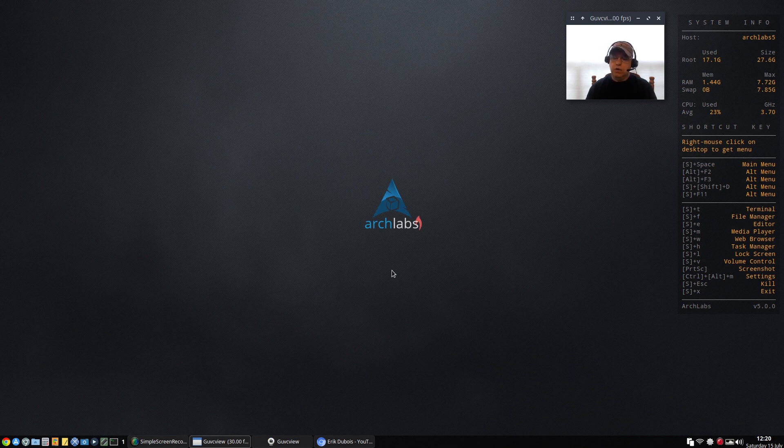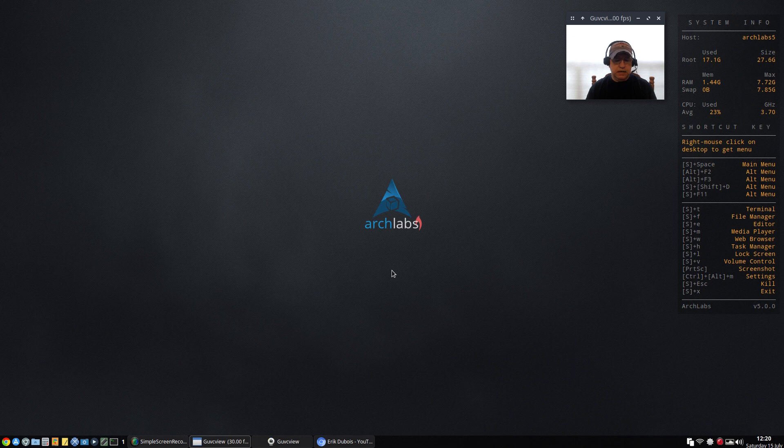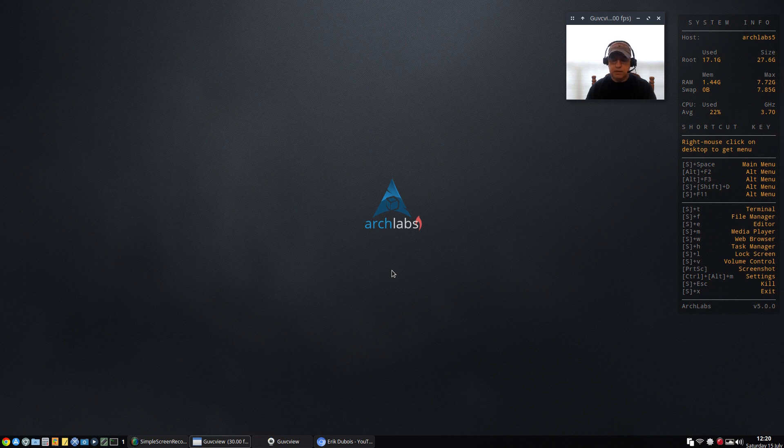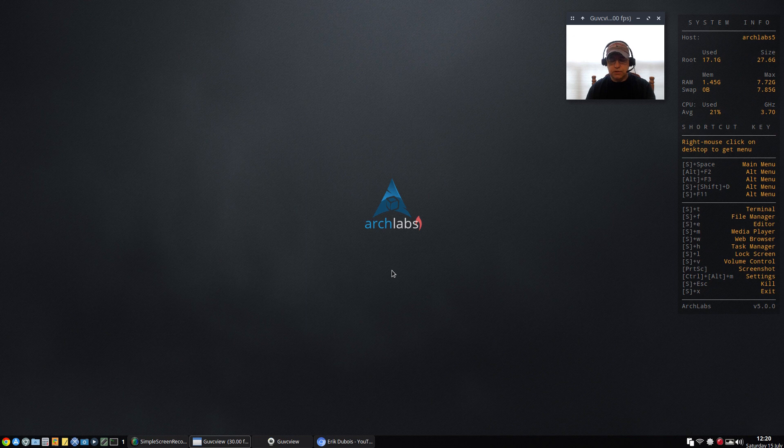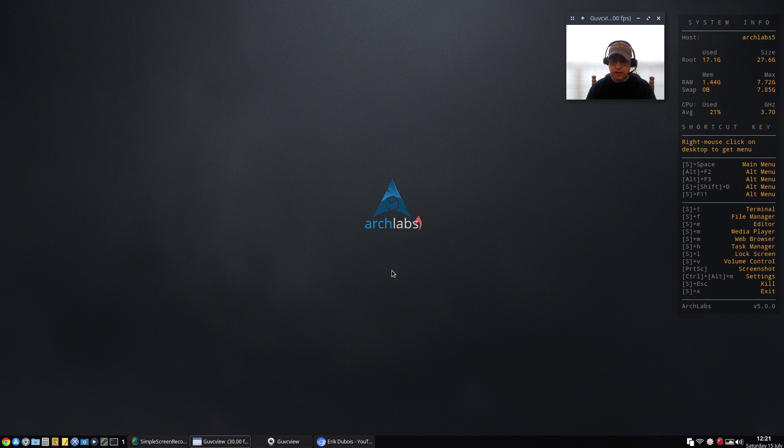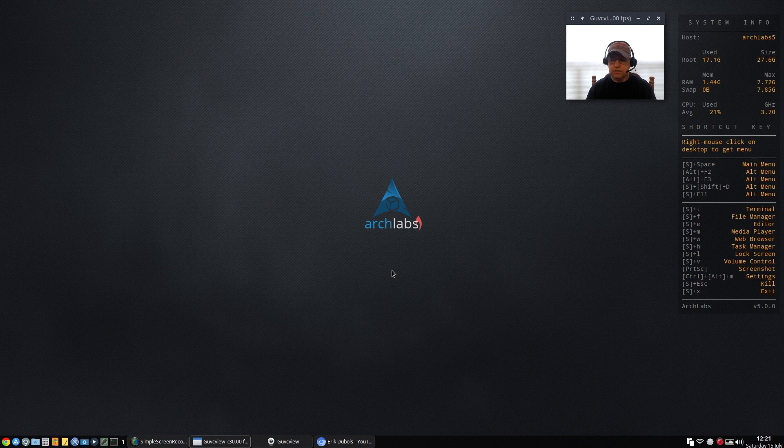So all in all guys I'd have to say Arch Labs is terrific, I haven't had any issues with it. Now it's not as quick, it's not as snappy as a standard OpenBox distribution. OpenBox normally is associated with speed and very quick response times. I haven't found that to be the case with Arch Labs - it's got so much installed that I think it has a negative effect on performance.